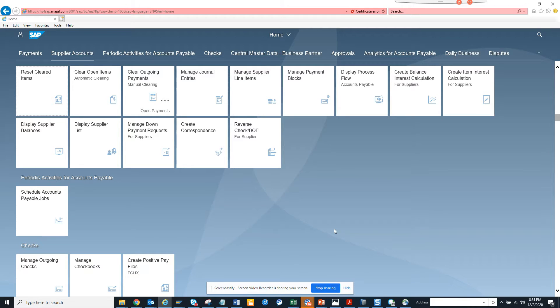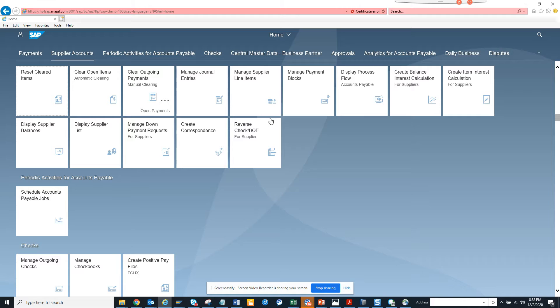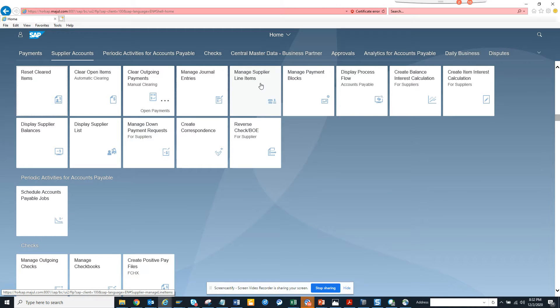First thing, I have to click on, suppose I want to see this manage supply line items. So I want to see what are the Fiori app, the CDS views that get called.